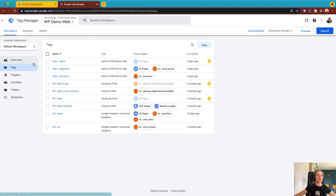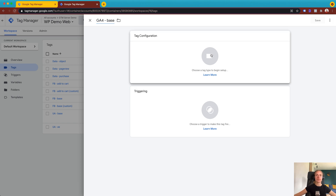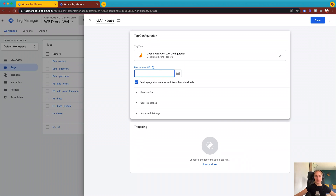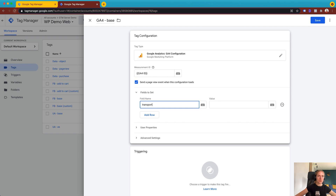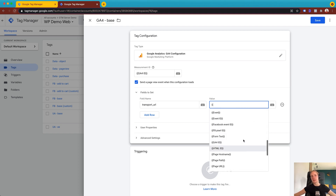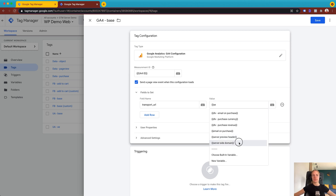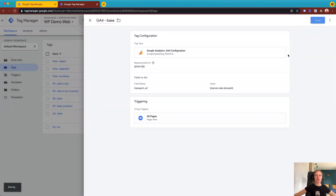Now go to the web container and we will set up GA4 inside it. Click New Tag, add a tag name, and select Google Analytics 4 configuration. Add the Google Analytics 4 ID, then click Fields to Set. Here we need to add the transport URL. With the help of this transport URL, the GA4 request will be sent to your server. I already have it as a variable, so I'll select it. I'll use all page views as a trigger. Now I'll click Save.